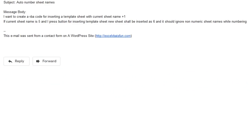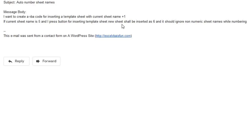Hey guys, it's Dan Strong with Excel VBA is Fun, coming at you again with another quick tip. We had a question today from Ghoul, and he said: I want to create a VBA code for inserting a template sheet with the current sheet name plus one. So for example, if you have a sheet and the worksheet name is five, and you press a button for inserting the template sheet, the next one would be called six.